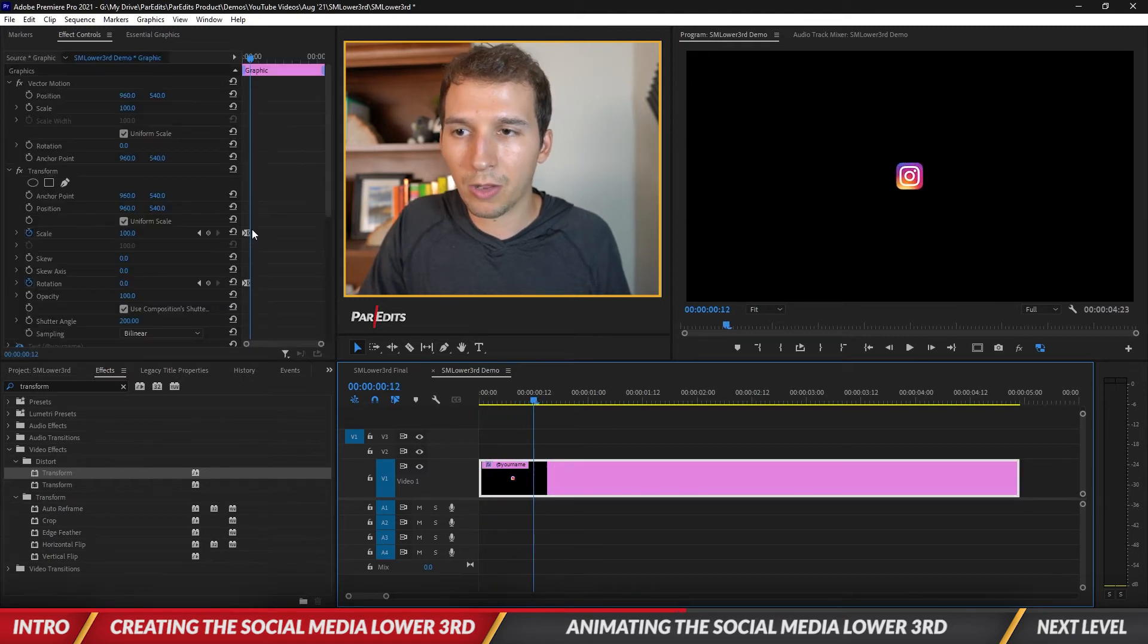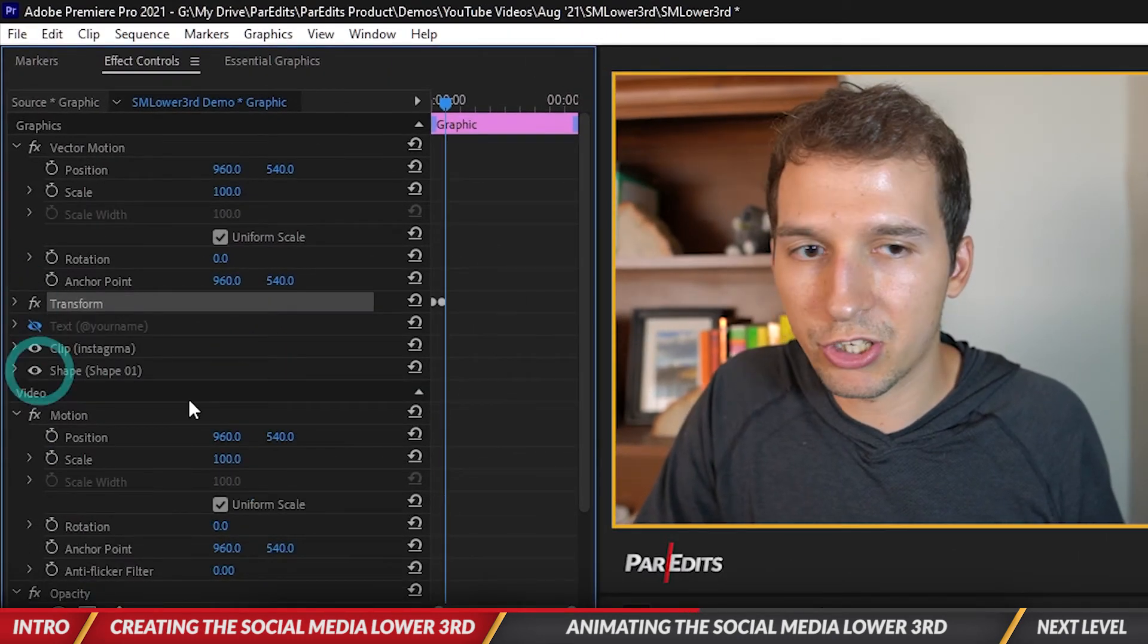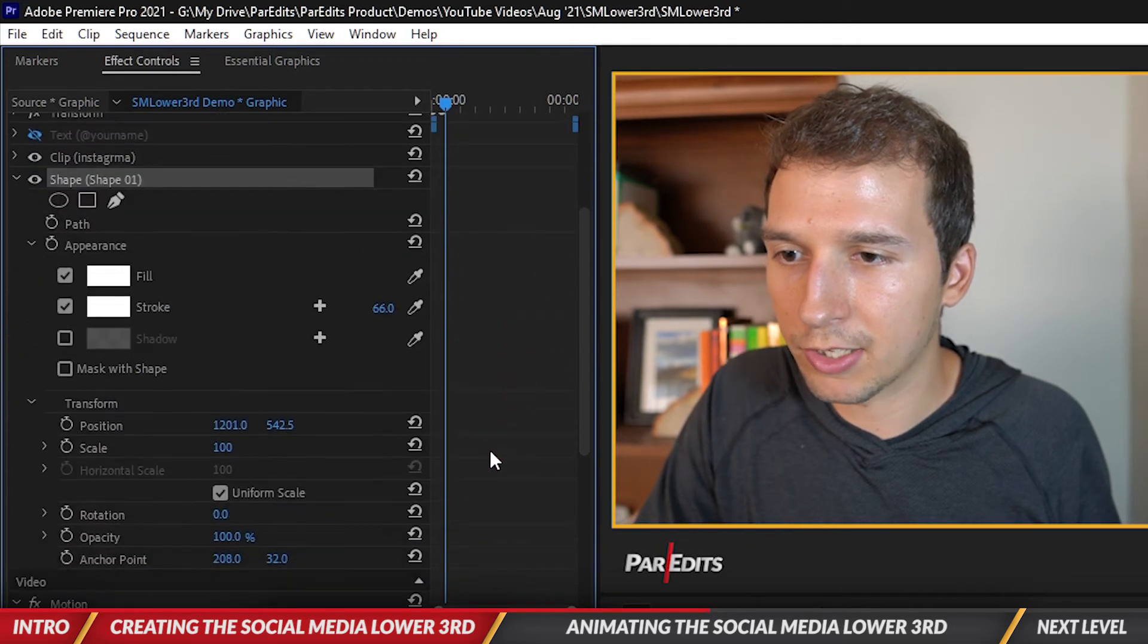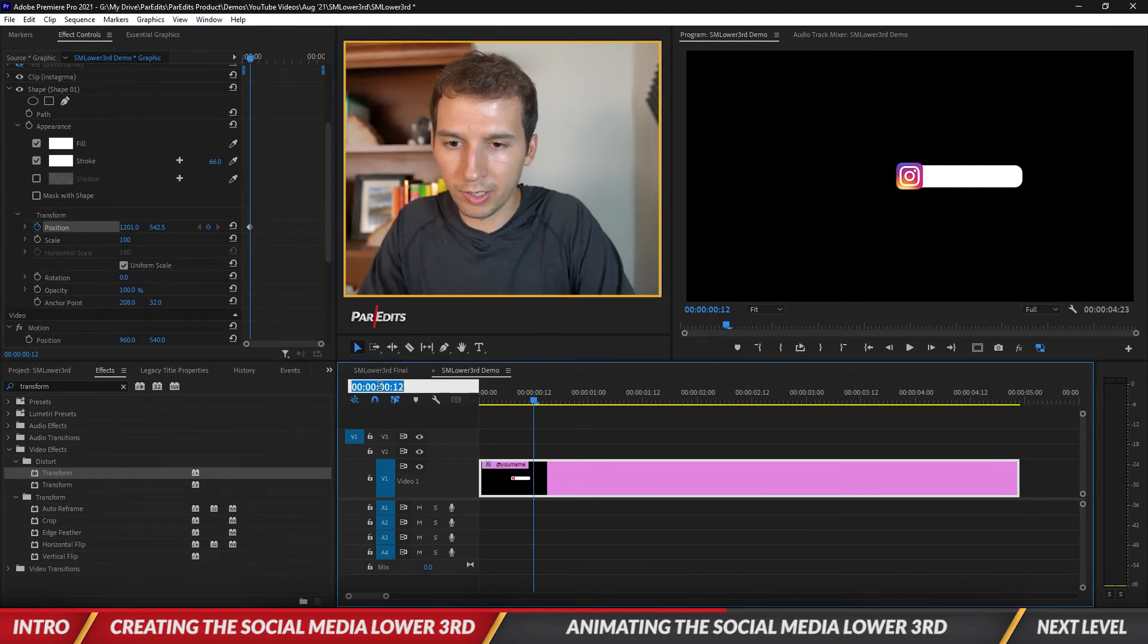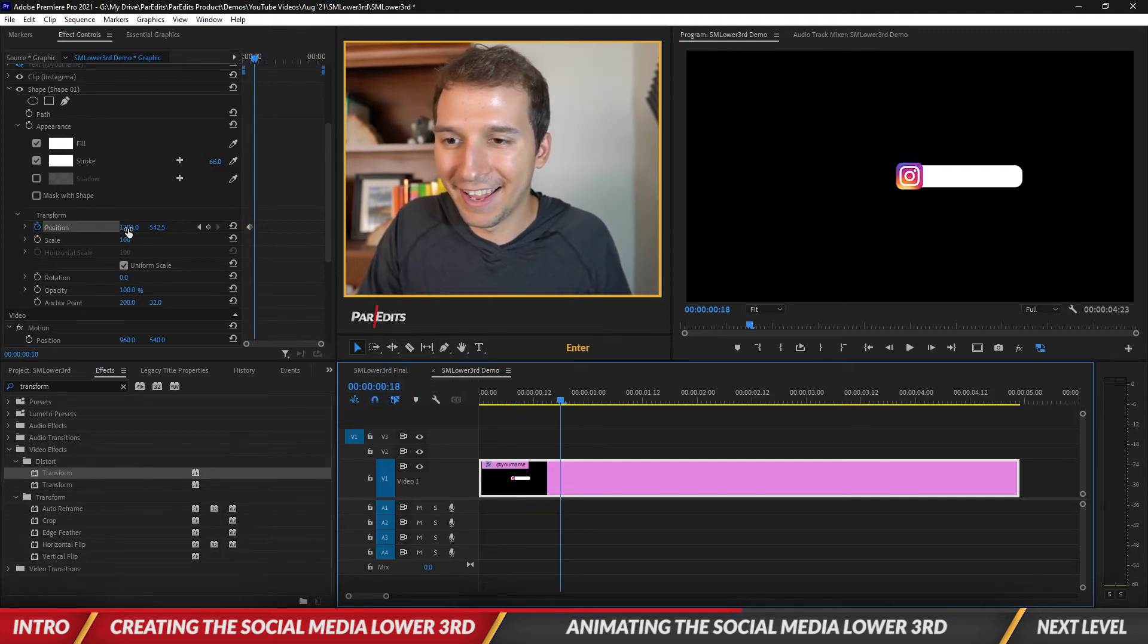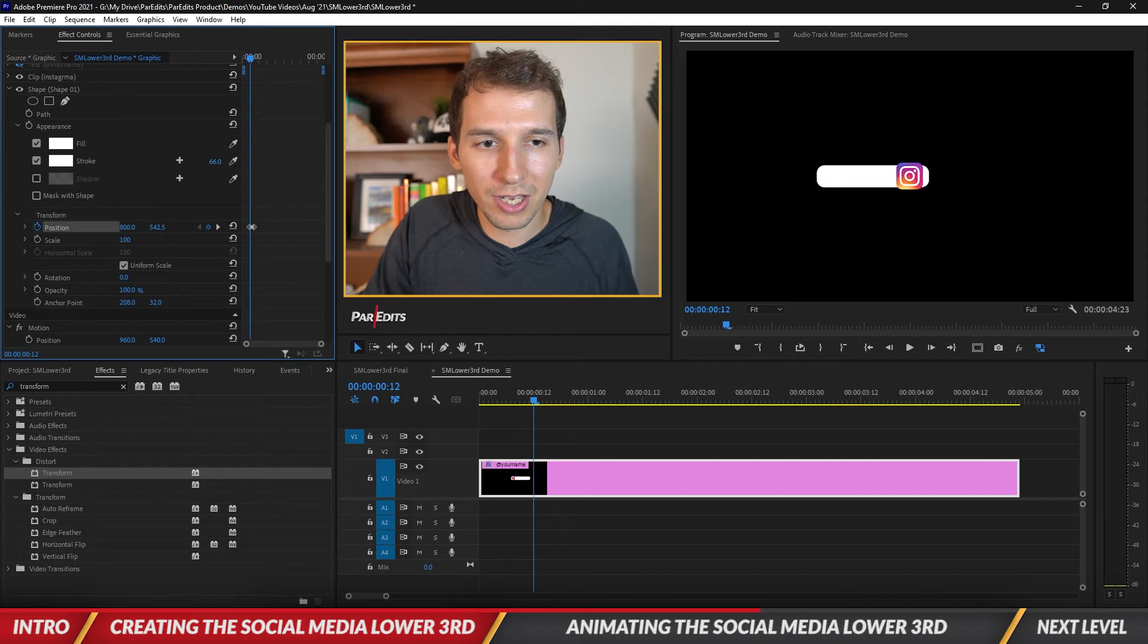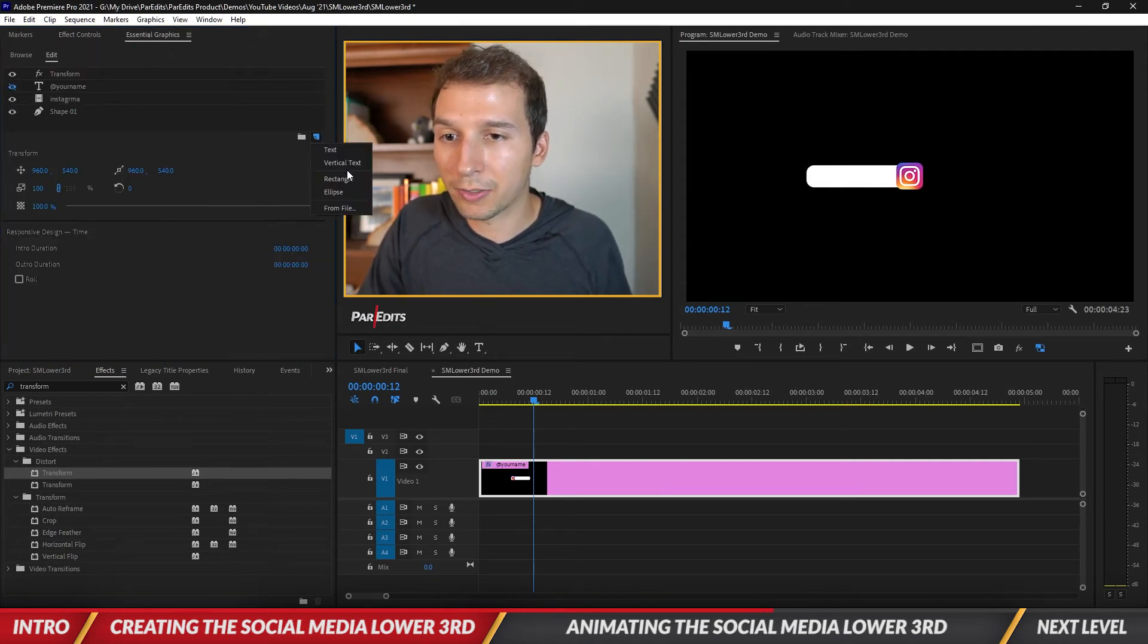I think right after we have it pop on, maybe at frame 12, this is when I want that bar to come in. I'm going to turn on the shape and have it move on. Let's go to transform, click on the position, go maybe eight frames over. Let's put a keyframe where it is and go back to the first keyframe and pull it off.